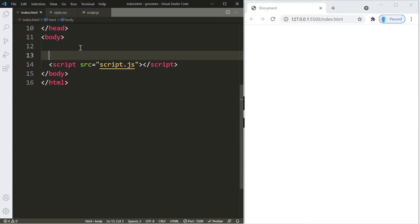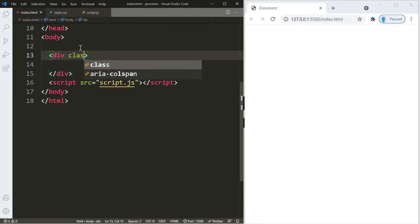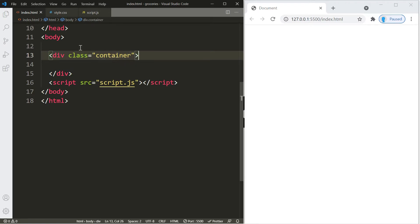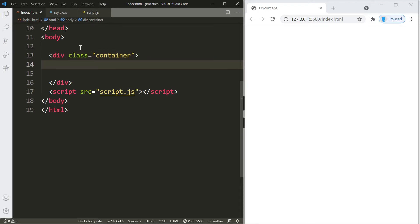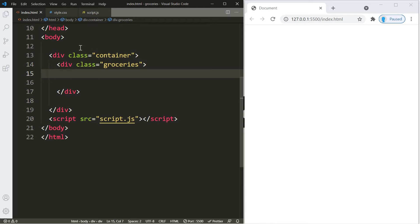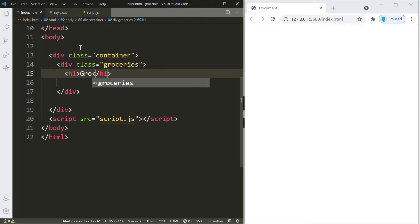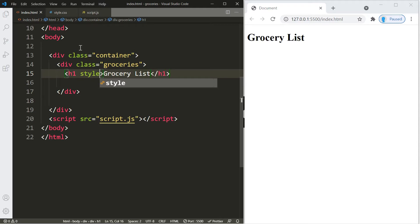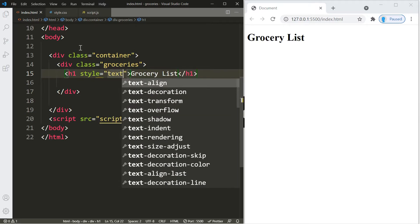Inside the body we're going to create a container — a pair of div tags with a class of 'container.' Within this container we're going to create another div with a class name of 'groceries.' This is where all the items we add to the grocery list will go. We'll start by creating a title using an h1 element with the text 'Grocery List,' centered with text-align center.